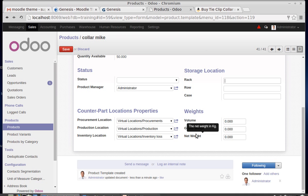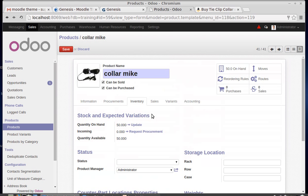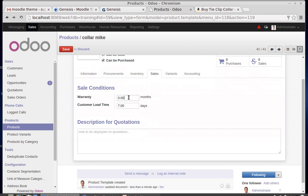Storage details include which row, which column, and which case the product is placed in. Then there are weight details: volume, gross weight (weight of product plus its packing), and net weight (weight of product only).